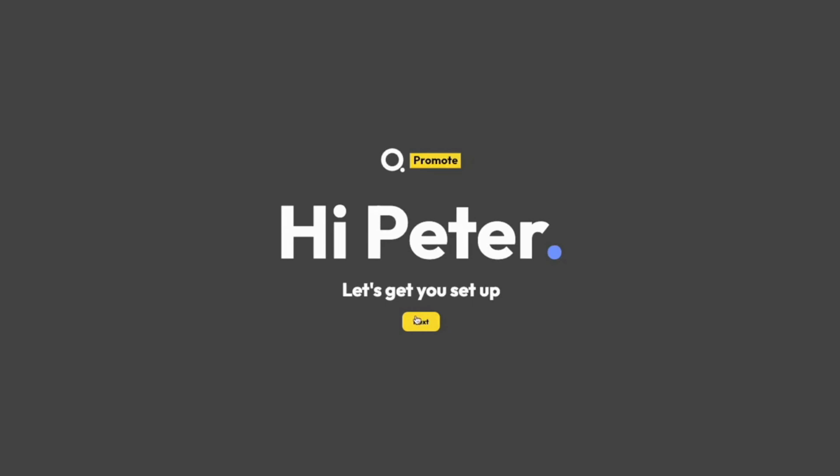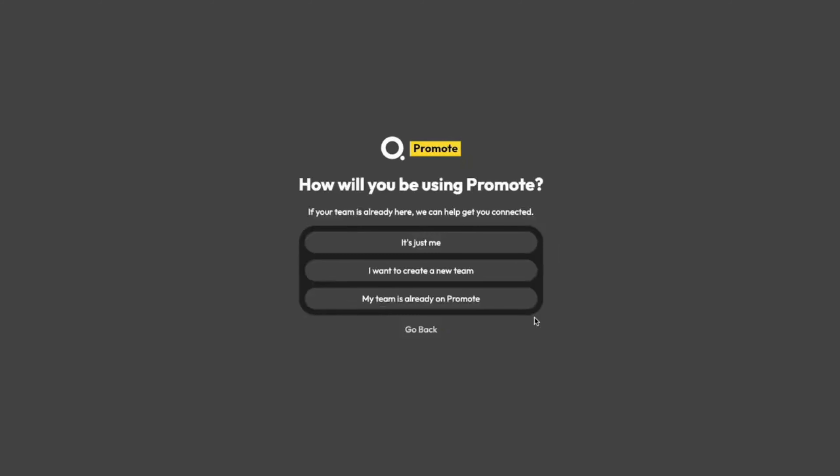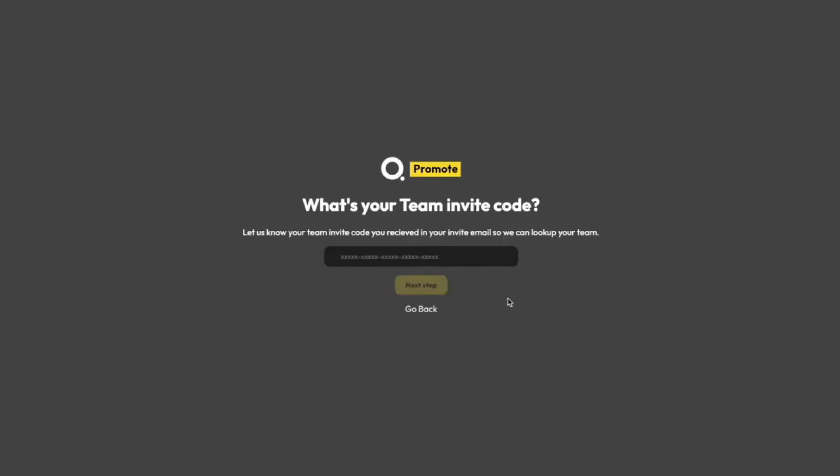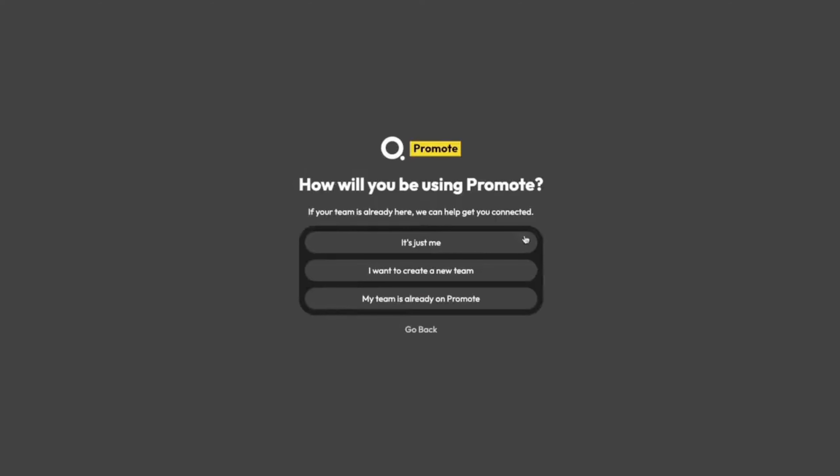We can begin by clicking Next. First question, how will I be using Promote? If I'm joining a team that's already on Promote, I can join the team by clicking My Team is on Promote and filling out the team invite code. I can also create a new team by following these instructions here. But for now, it's just me, so I'm going to click It's Just Me.